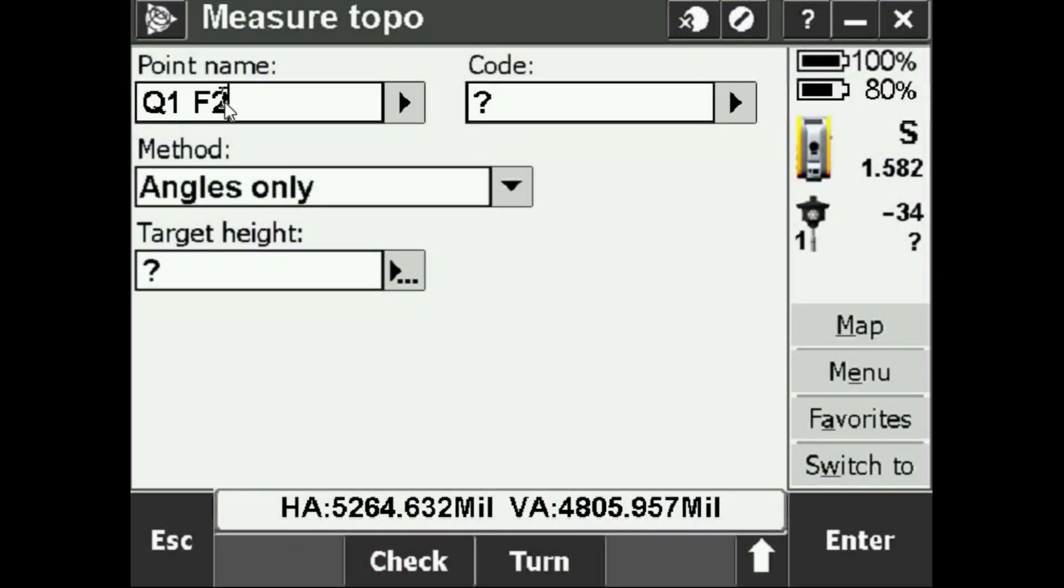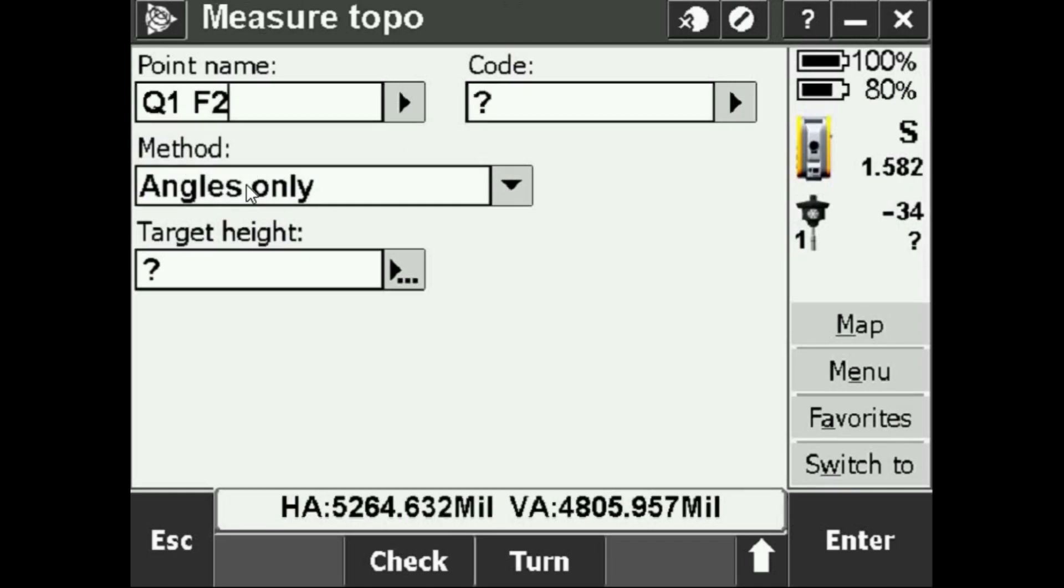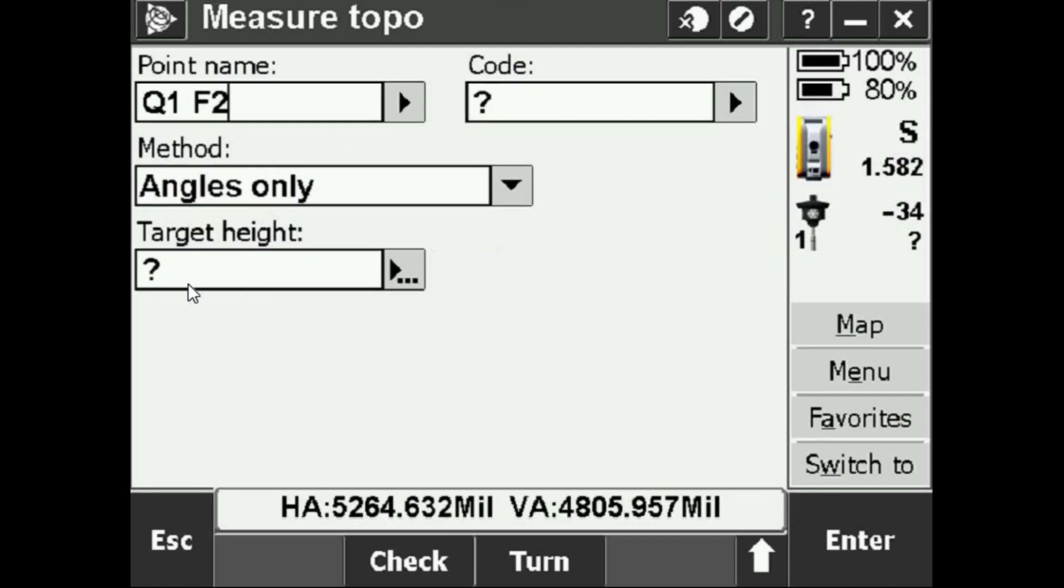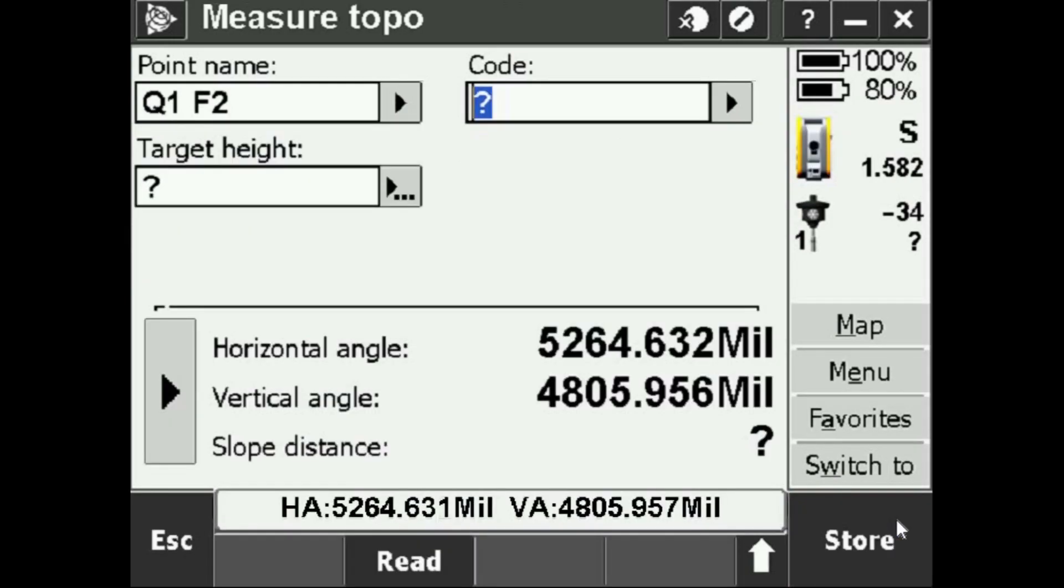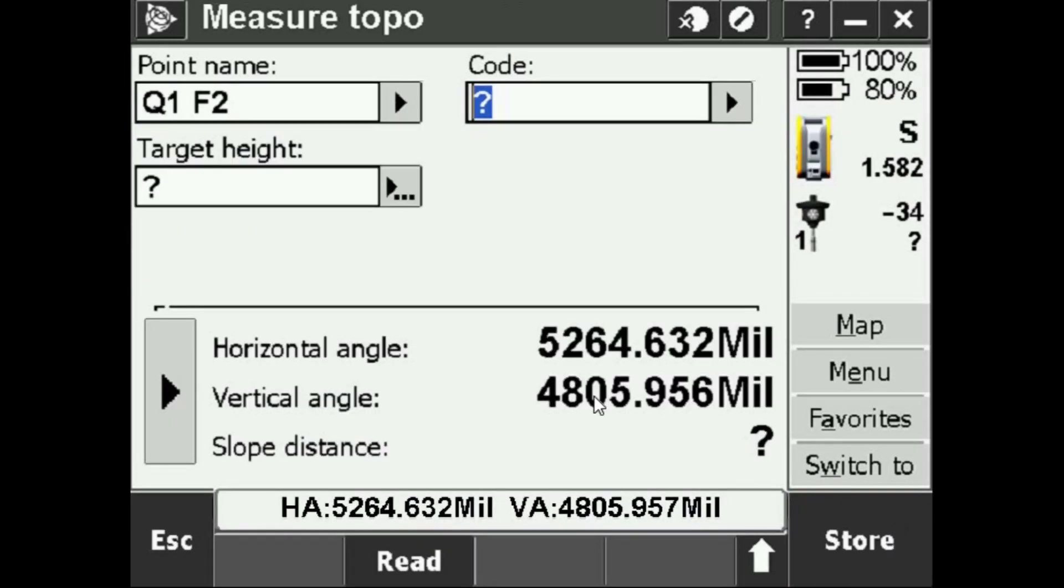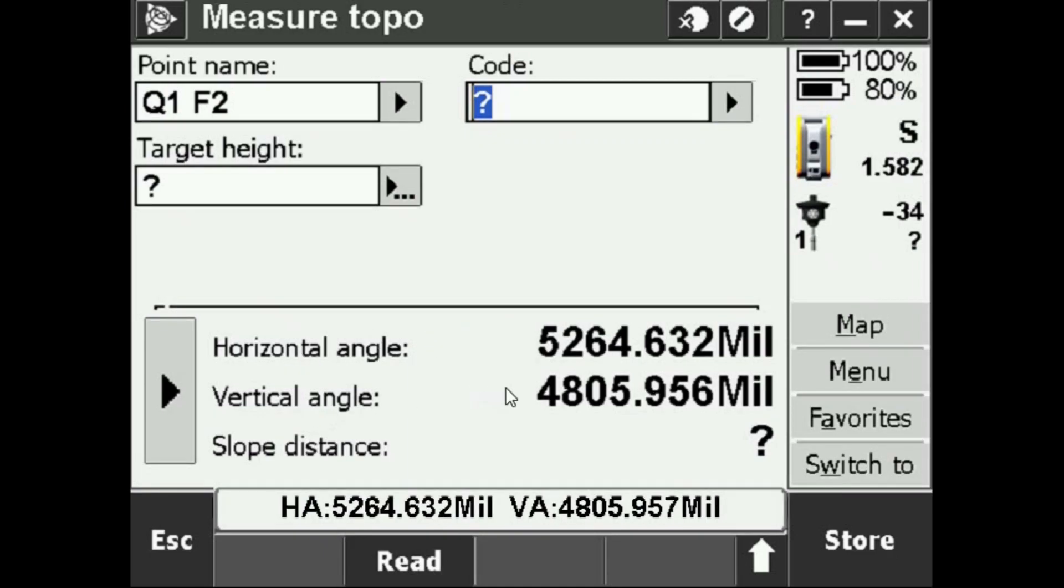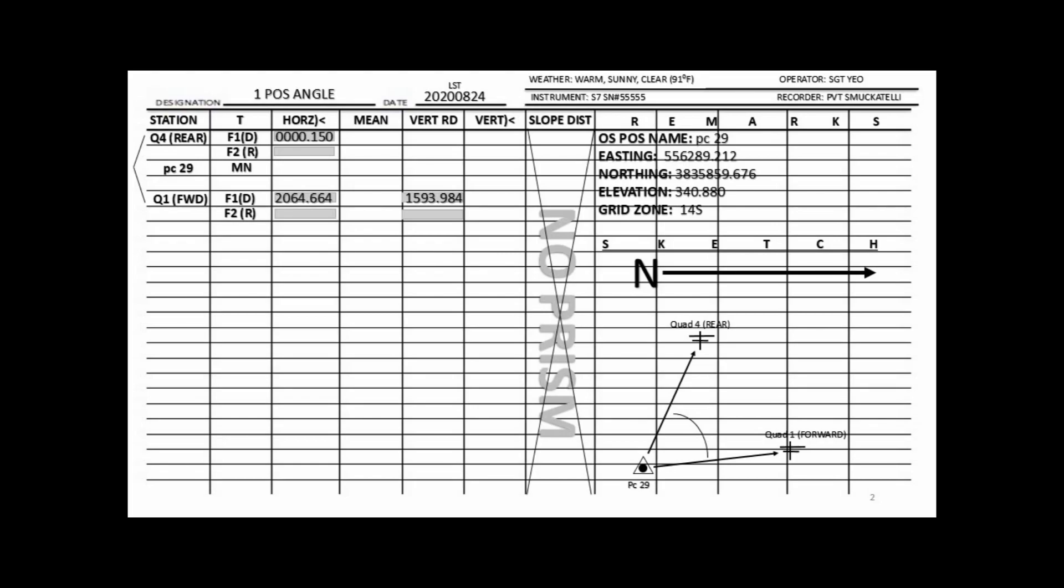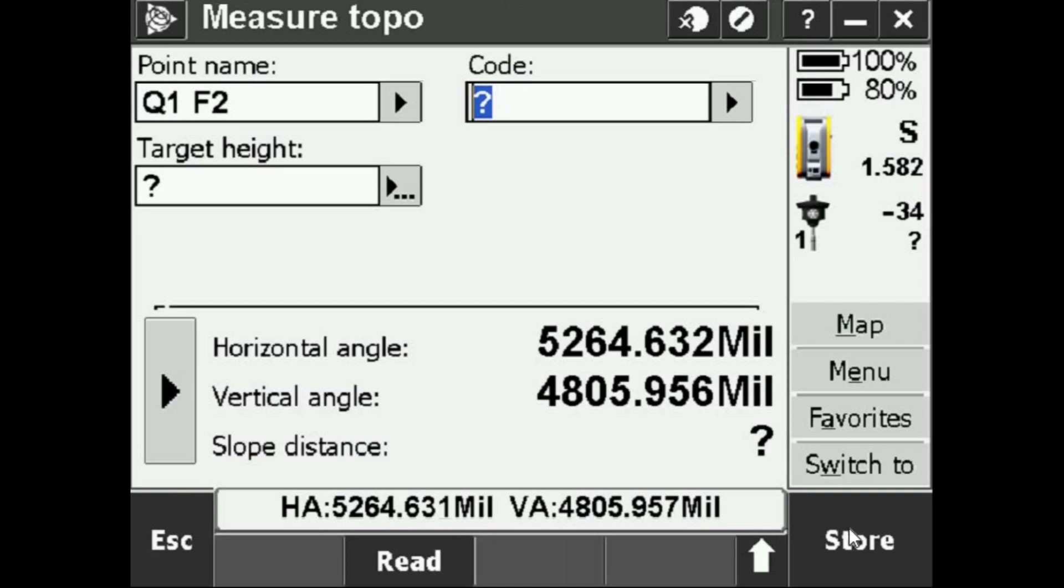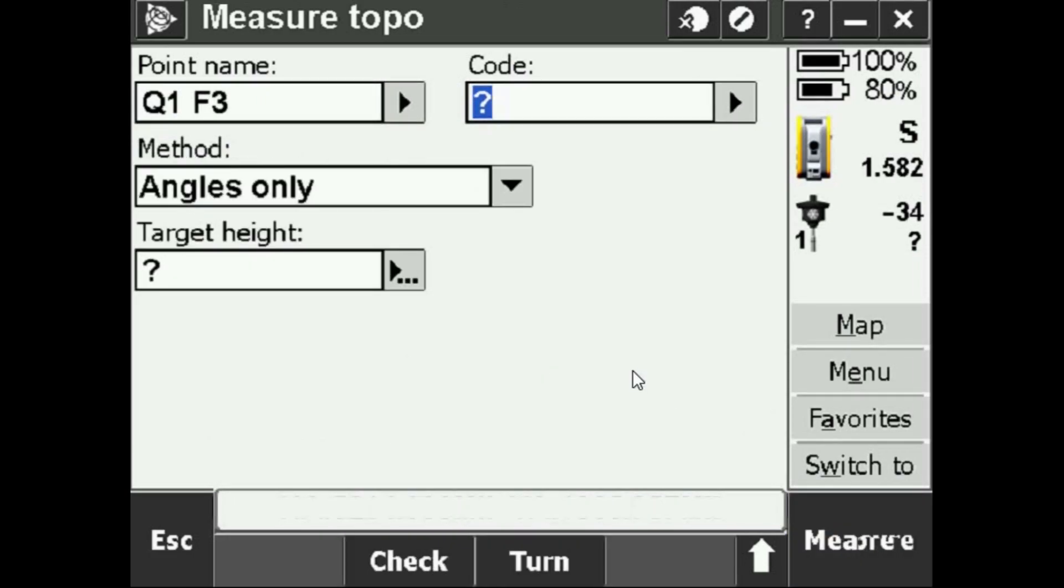It's going to be Quad 1 Face 2, it named itself. Method Angles Only, still don't know the target height, I'll press Enter and Measure. We have the horizontal and vertical angle to the forward station, but for the reverse readings you're going to record those in the proper spaces. Once we have those written down we'll press Store.